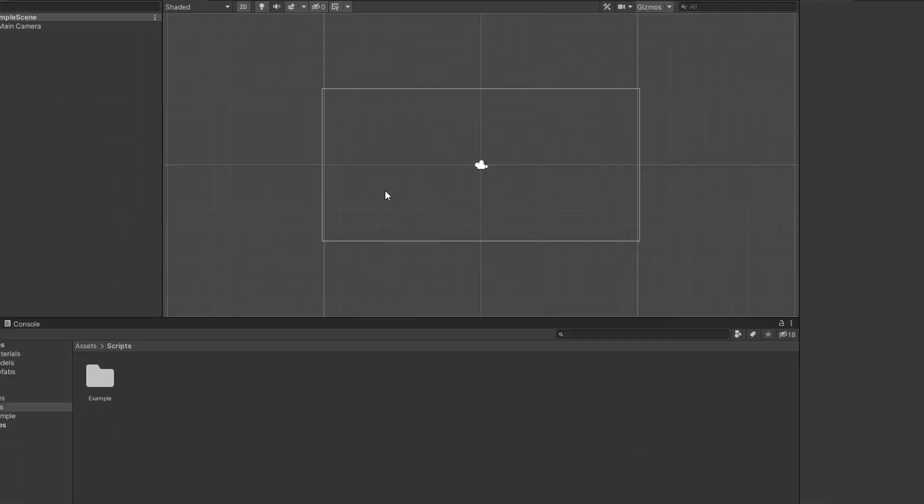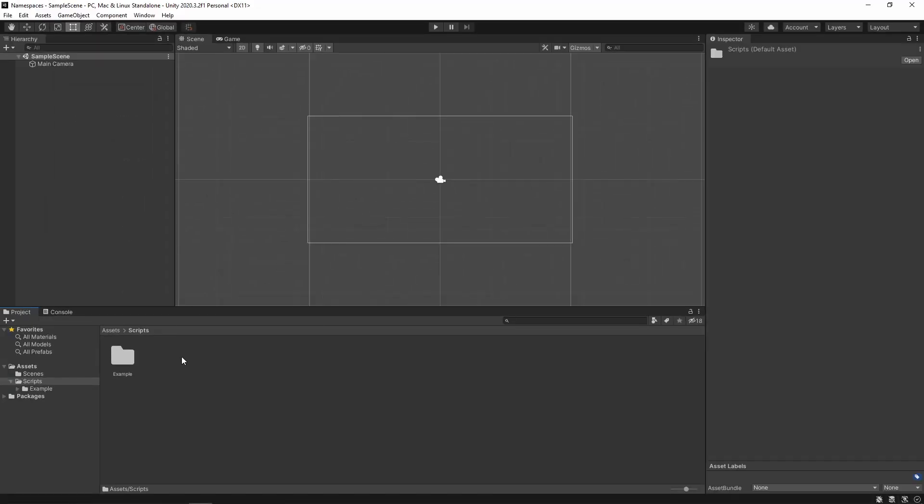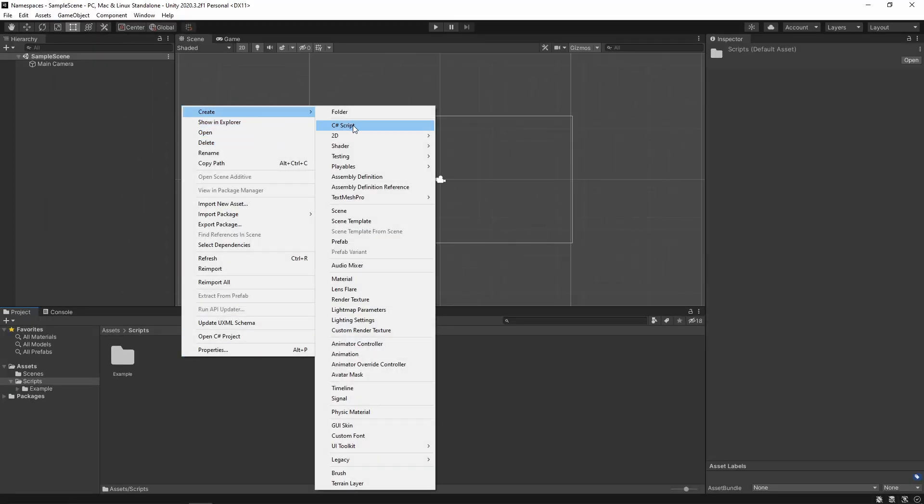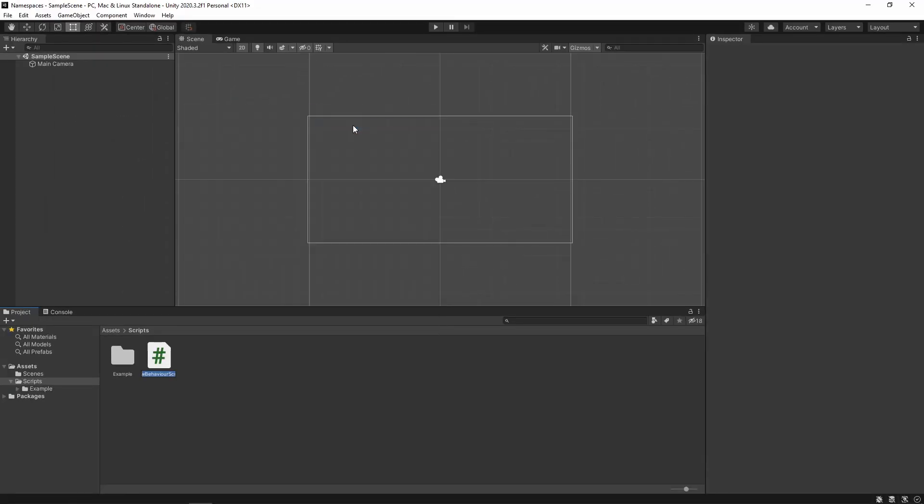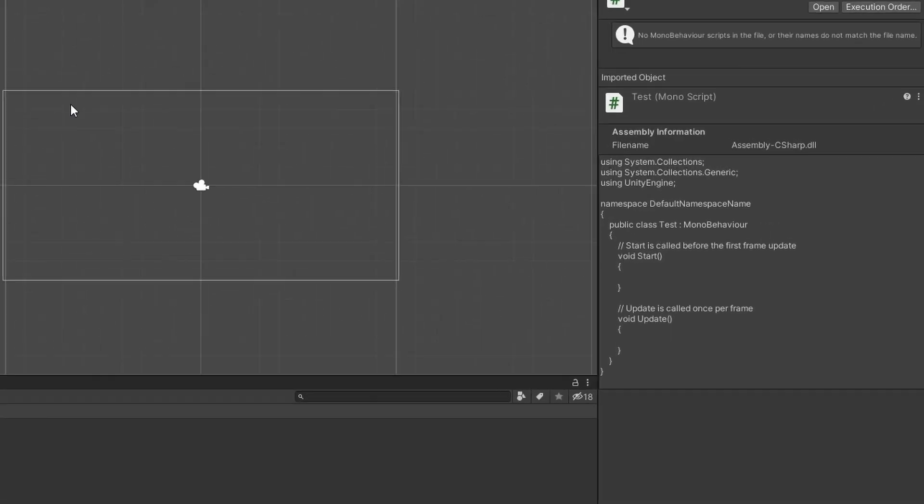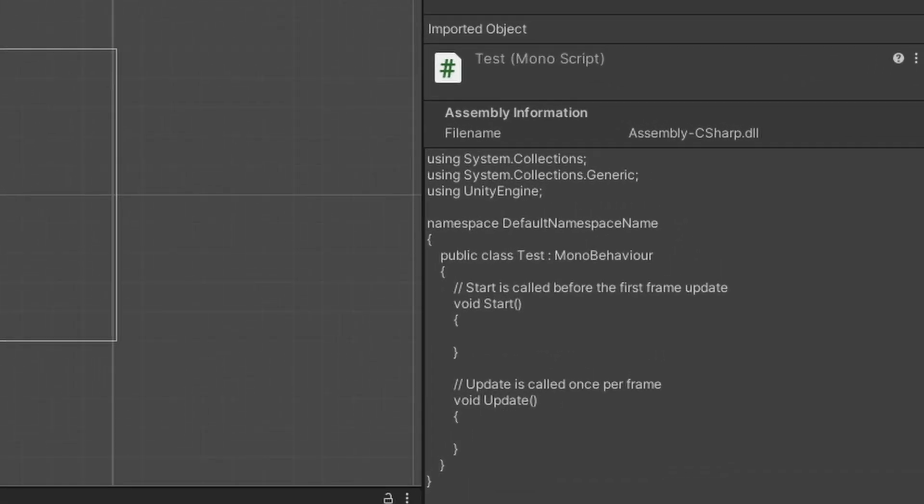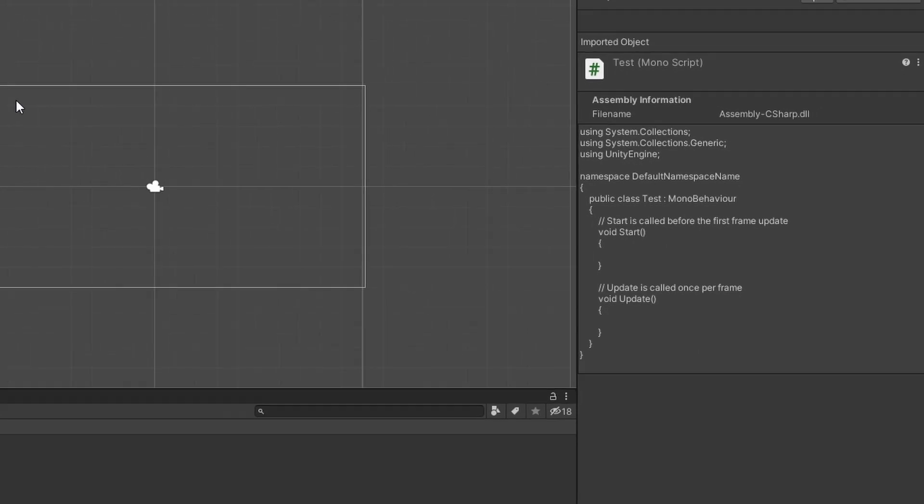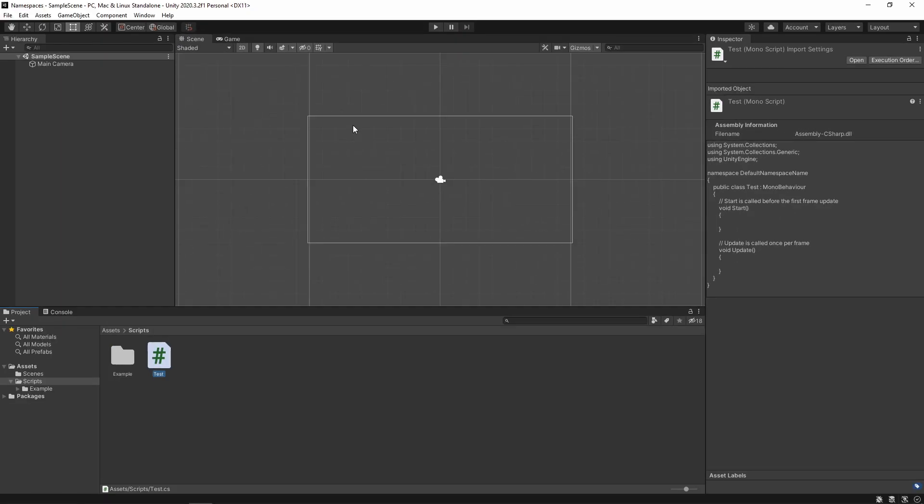When you are done, simply close the window. Now, every time you create a script, it will automatically contain your base namespace. Do note though that Unity won't update already created scripts to contain that namespace, so I recommend you to do this when you first create your project.